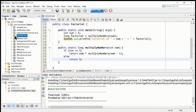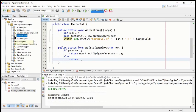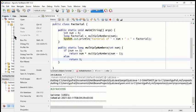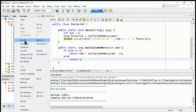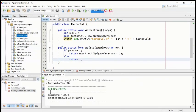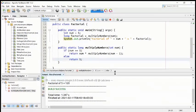Let's run this program. We can run it by coming to run project, or if you want to run just this file, go to the file — factorial Java — right click and run the program. You can see there are many options. Just run the file, and if you run the file, you will get the result: factorial of 5 is 120.